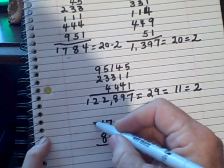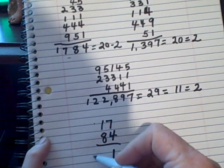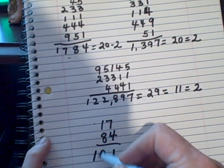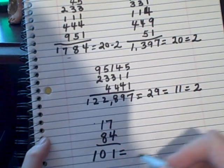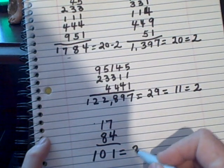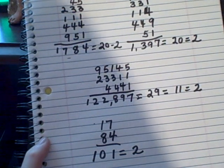17. That's 11, 8, 9, 10. And 101 equals 2. Same essence: 2.